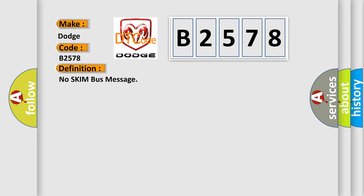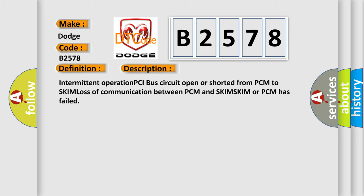The basic definition is: no SKIM bus message. And now this is a short description of this DTC code: intermittent operation, PCI bus circuit open or shorted from PCM to SKIM, loss of communication between PCM and SKIM, SKIM or PCM has failed.